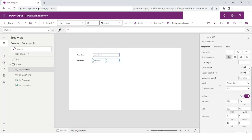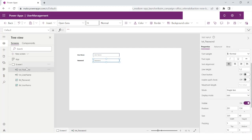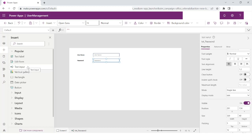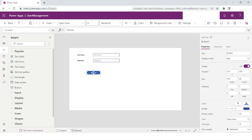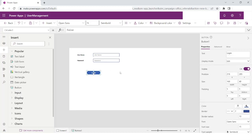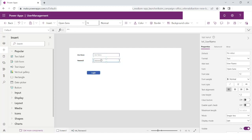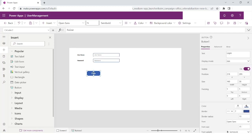Now what I can do is drag a button control. I have a button control here and I will rename it as 'Login'. So I now have two label controls, two text input controls, and a button control where I can click to log in.